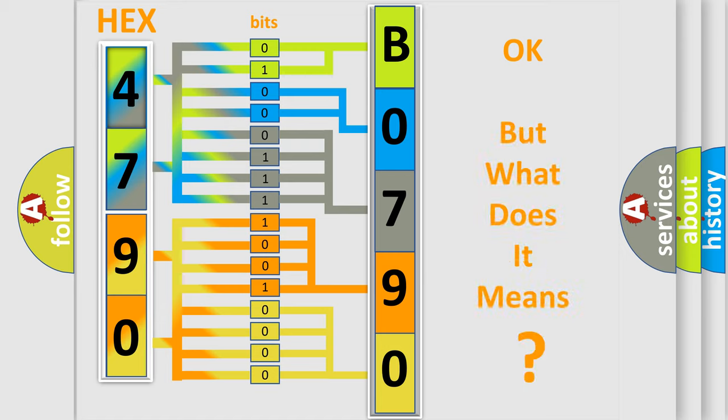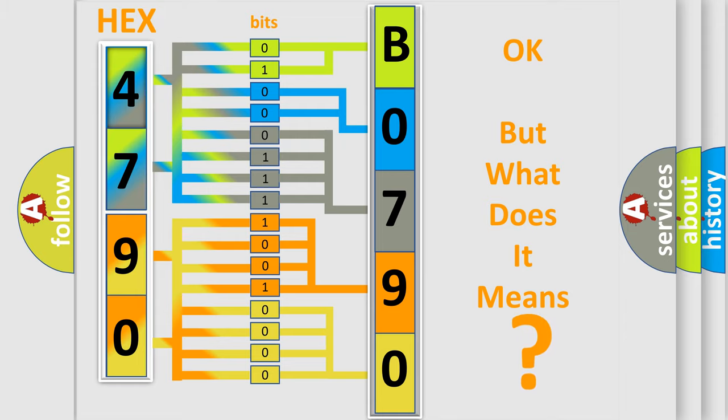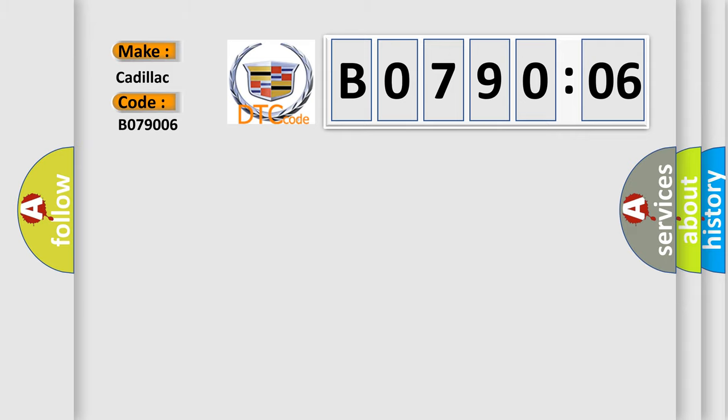The number itself does not make sense to us if we cannot assign information about what it actually expresses. So, what does the diagnostic trouble code B079006 interpret specifically for Cadillac car manufacturers?